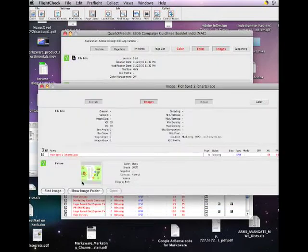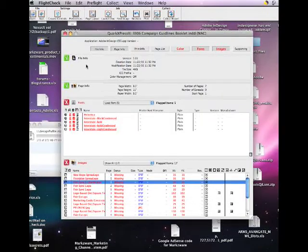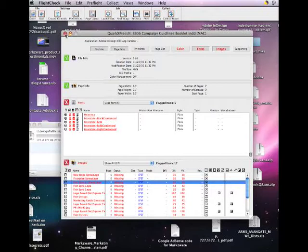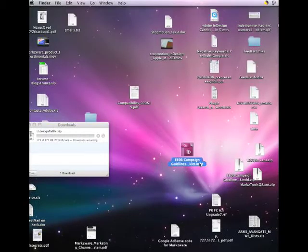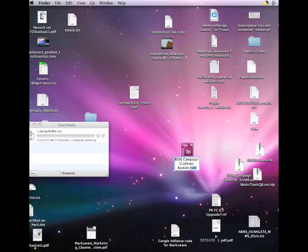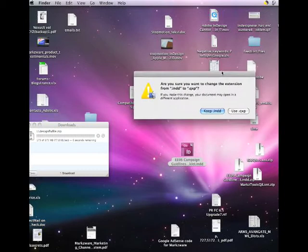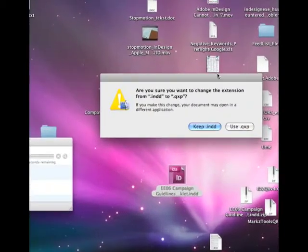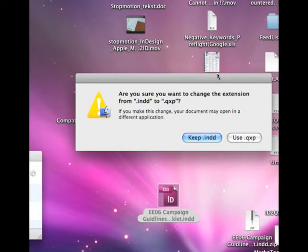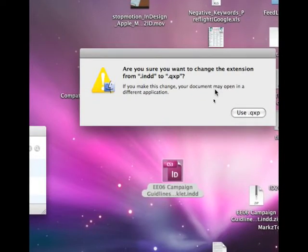Right, so basically, you can get a preview of the images, which is a nice feature in FlightCheck. In any event, FlightCheck claims it's a Quark file. The customer claims it's an InDesign file. So let's just go in there and see if it's as easy as this. It'll warn us if we want to change the extension.